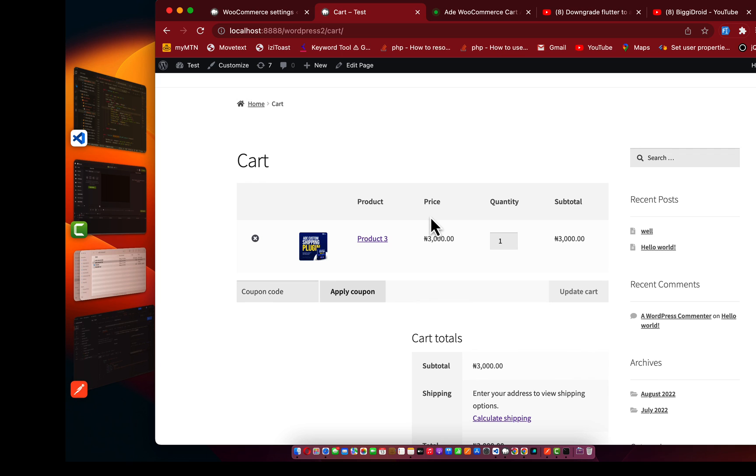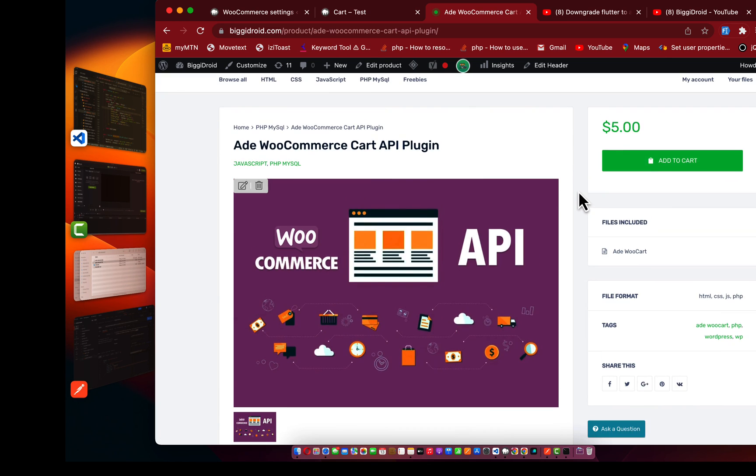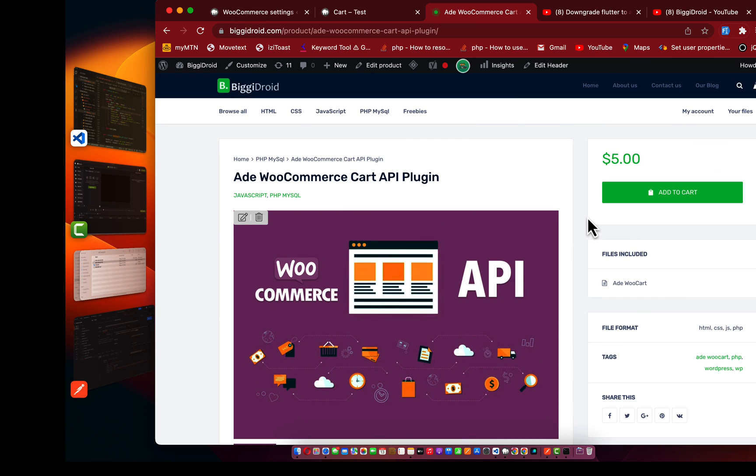If I go back to the cart area, refresh this page, you're going to find what this product 3. So I believe this is going to help you resolve your API communication with WooCommerce carts. To purchase this plugin is very simple. Just come to this place, buy it at $5, very cheap. Just add it to cart and check out. This plugin is going to be available for you.